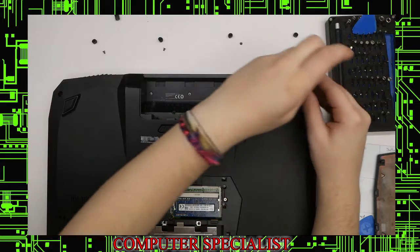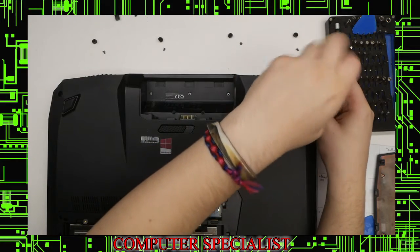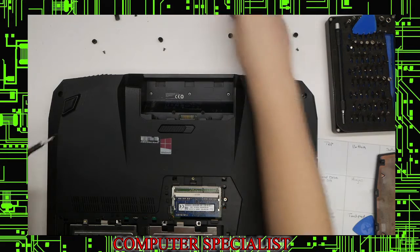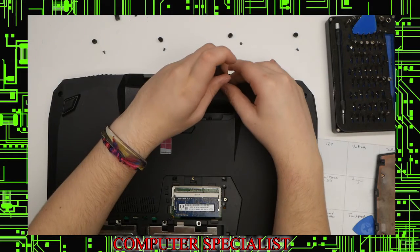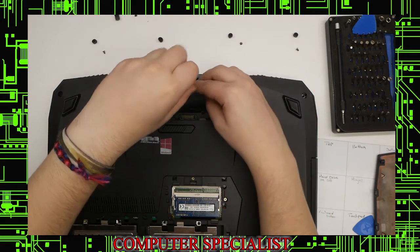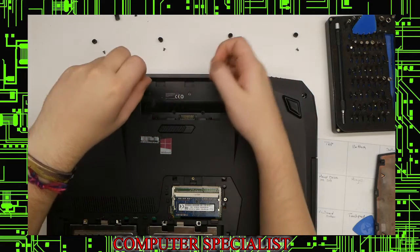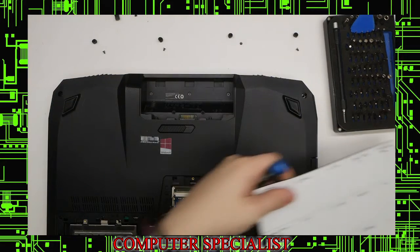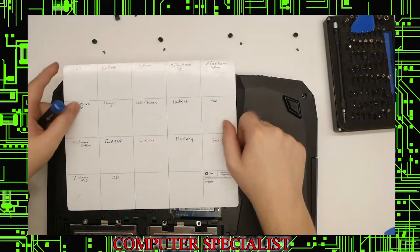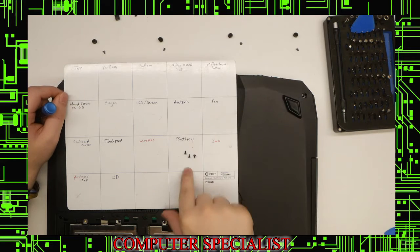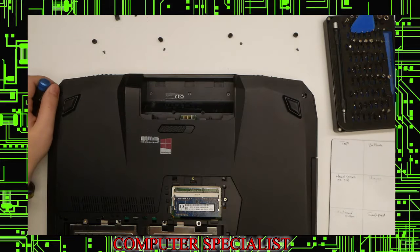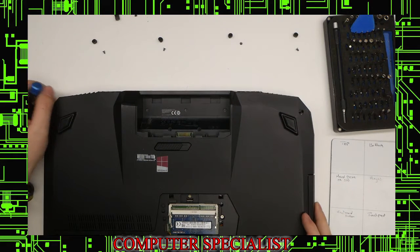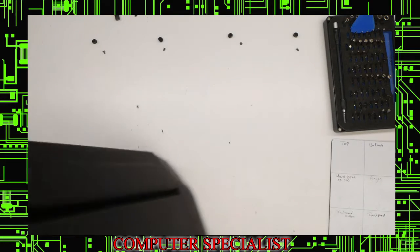These are a different size, so make sure you pay attention to that. We have these three screws underneath the battery. To keep all the screws organized, we use one of these magnetic mats so you can put the screws exactly where they correspond.